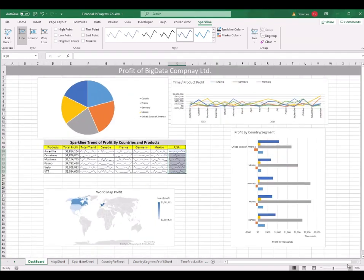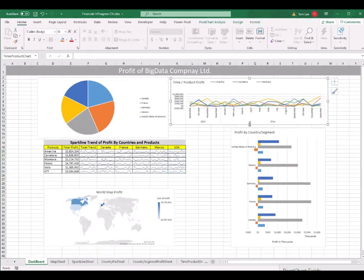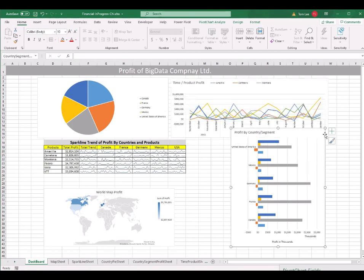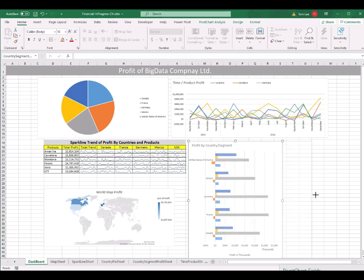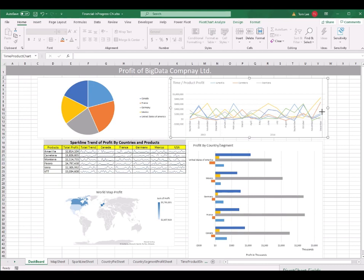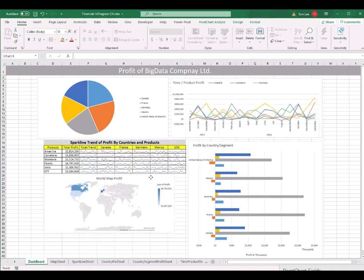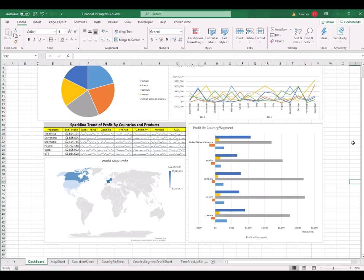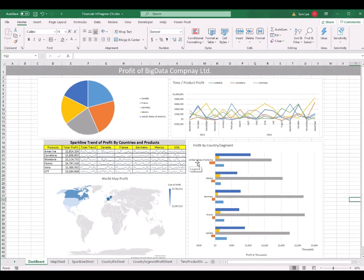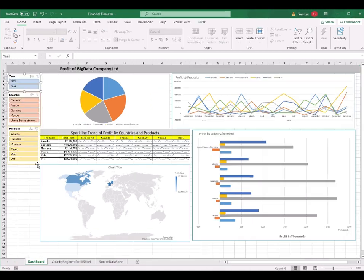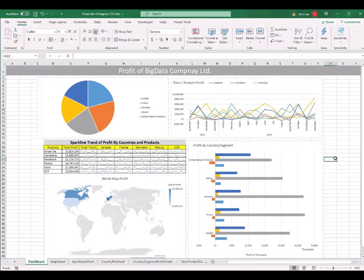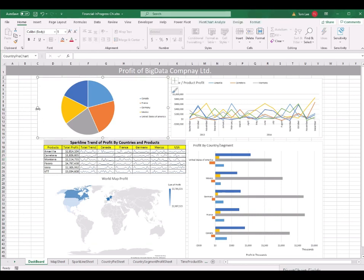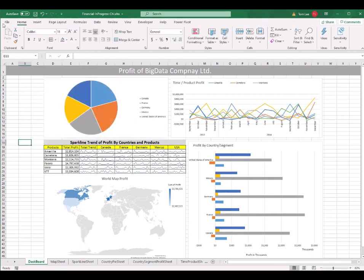Section 8 是最後一節，教大家做三個 slicer。先把圖片和 chart 都擺好位置。然後去任何一個 pivot table，按 PivotTable Analyze，按 Insert Slicer，選擇 Country、Product 和 Years 這三個 checkbox，按 OK，三個 slicer 就出現了。Ctrl+C copy 這三個 slicer，去 dashboard worksheet，Ctrl+V paste，把它們排好位置，調好大小。